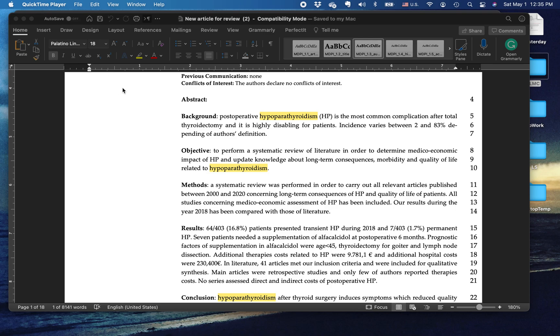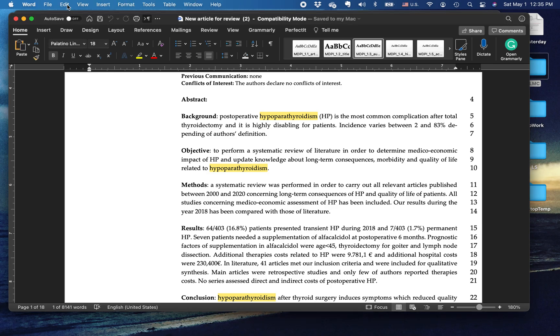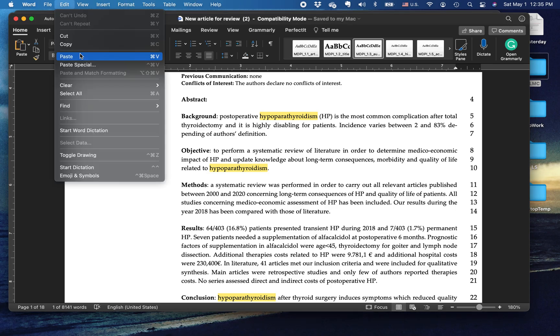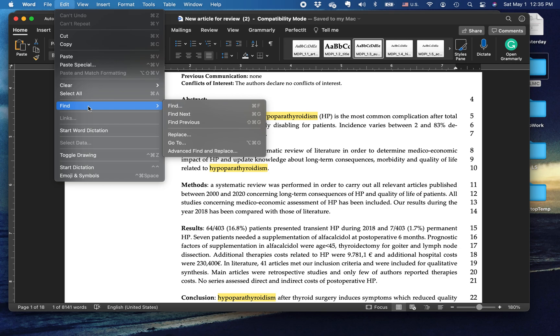As I showed you in a previous video, first thing that you do is go to find replace.